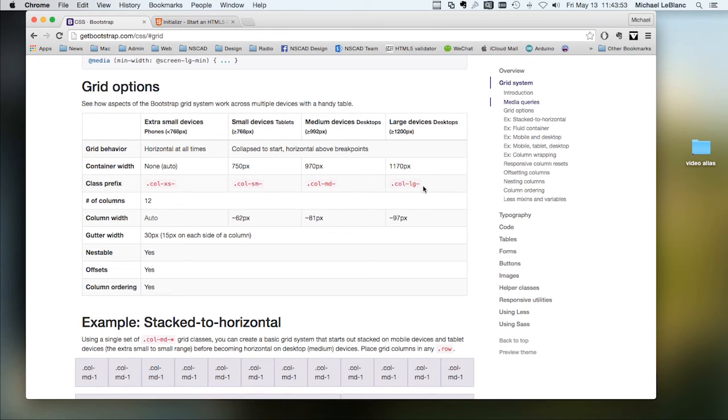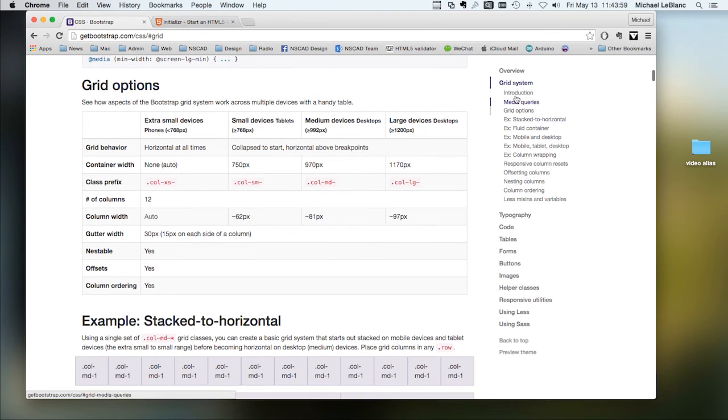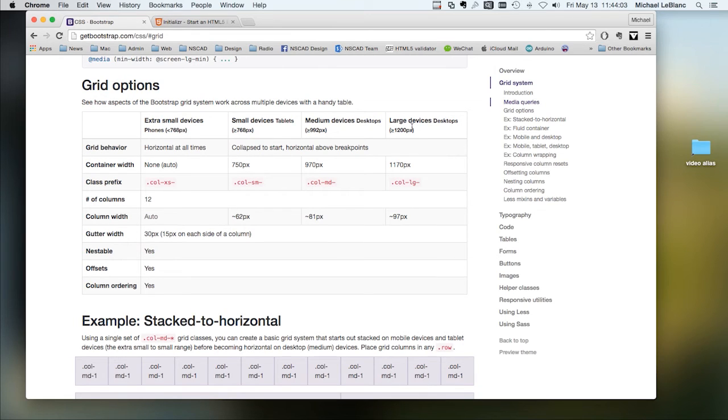Large device would be anything more than 1,200 pixels across. So this particular display would constitute a large device.